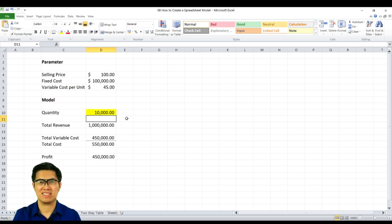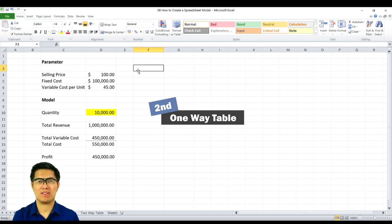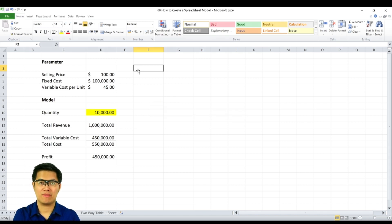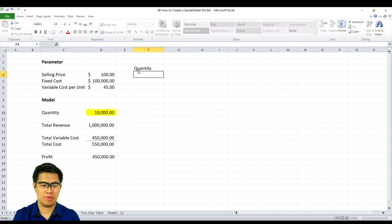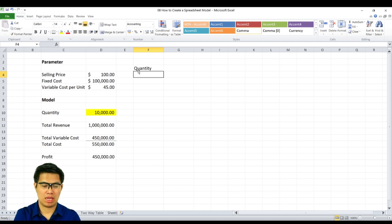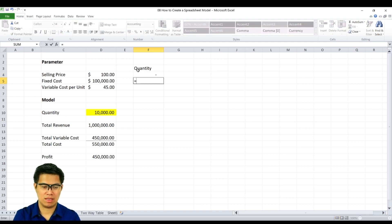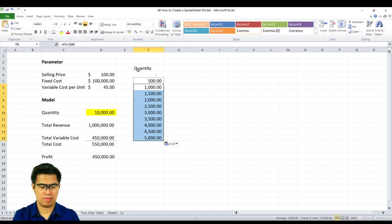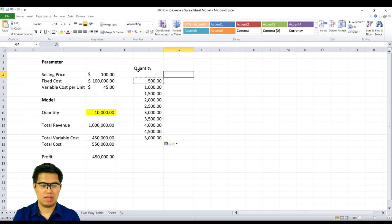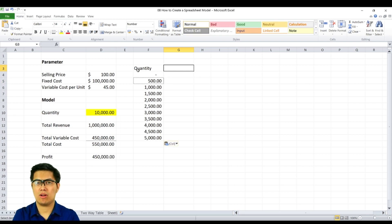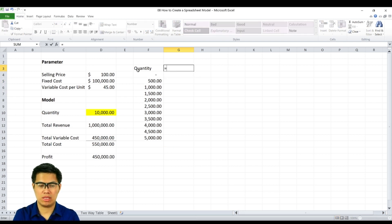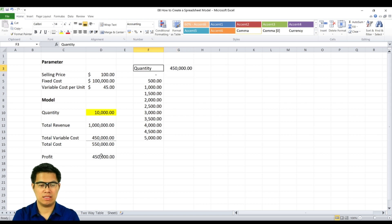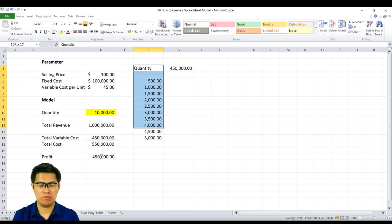The second model is creating a one-way table. To do that, we need to create two columns. First column is your quantity column. So we'll create 0 units, increments of 500, all the way to 5,000. The second column, beside your quantity, we have to reference our profit model and select both columns.